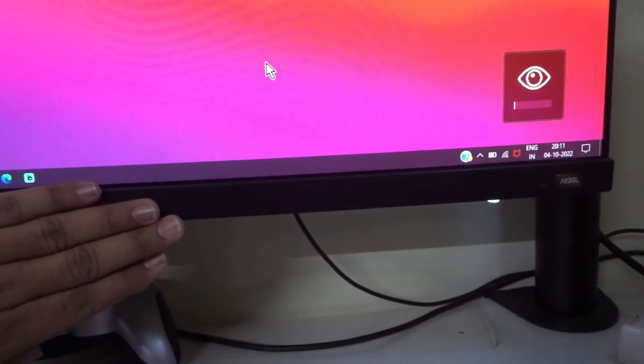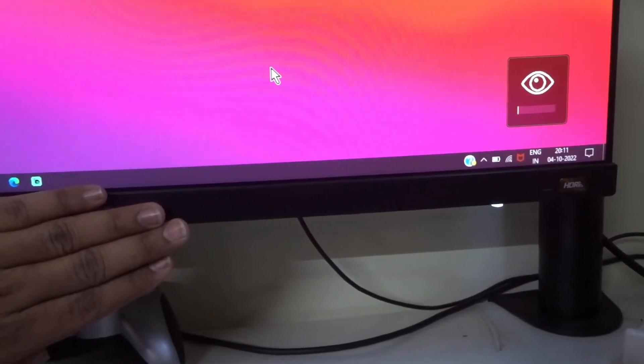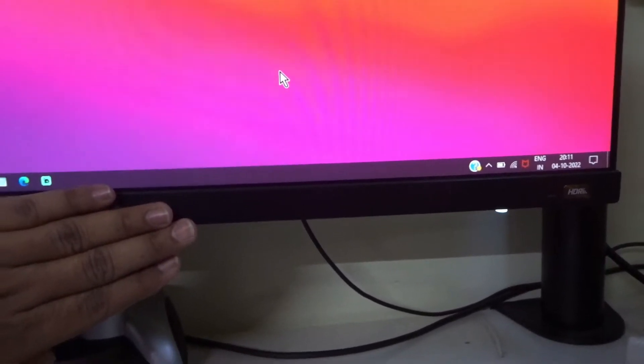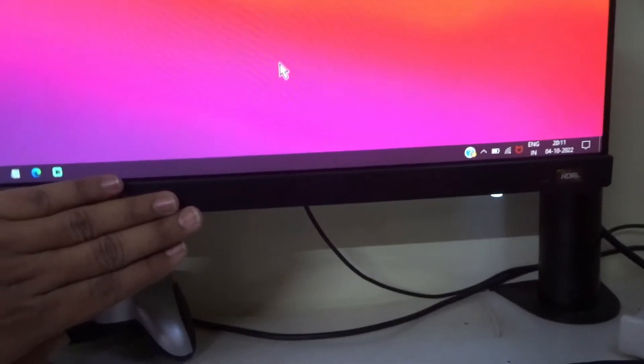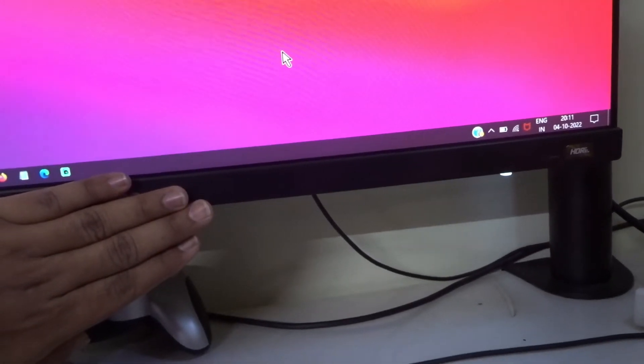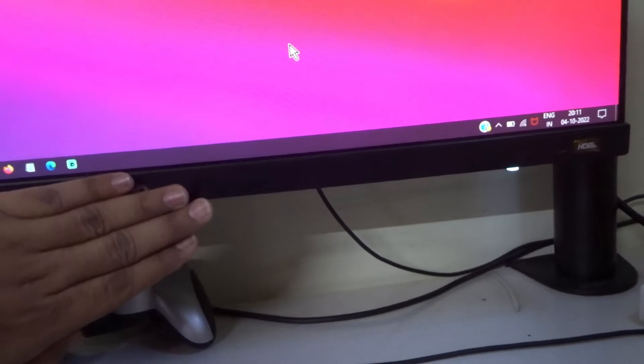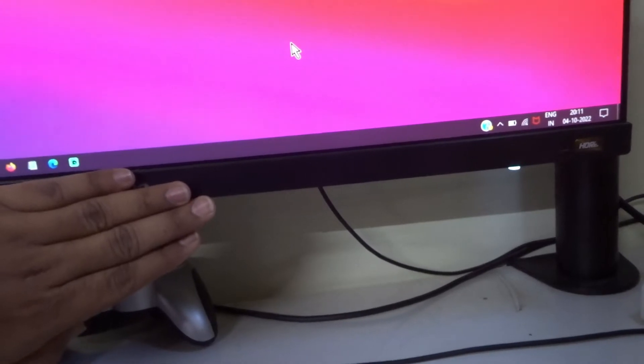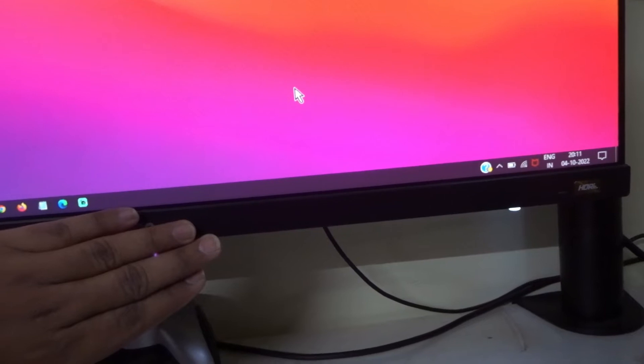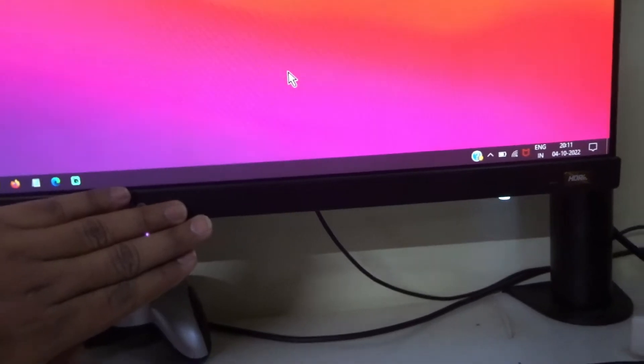If you are viewing the monitor for long time, this sensor could help you reduce eye strain. But if you don't want the auto brightness sensor, you can turn it off.